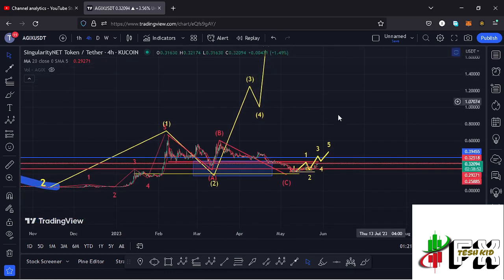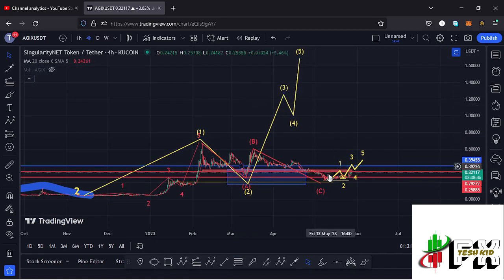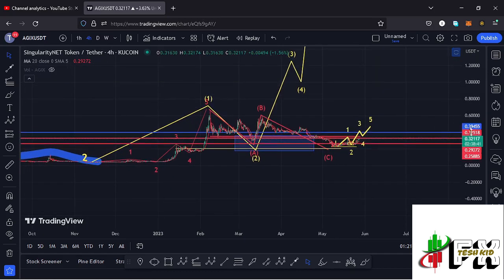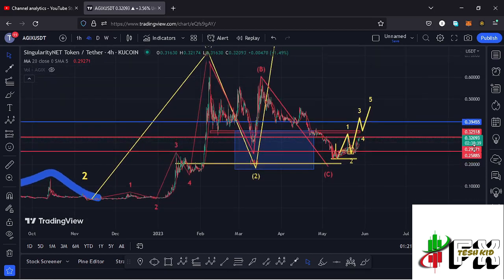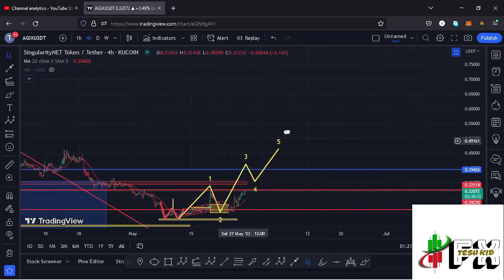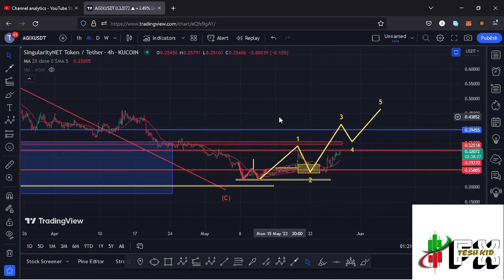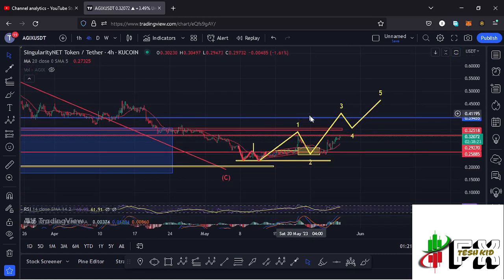There are high chances that whatever we are seeing is the start of an impulsive wave in the formation of this larger Elliott Wave count 3. Once we see a complete 5-wave structure — which I have shown on the short-term point of view as a micro Elliott Wave count within the formation of that larger count 3 — that would be the confirmation that the low for this second wave is in, and high chances of continuing with the run-up in the formation of that larger Elliott Wave count 3.